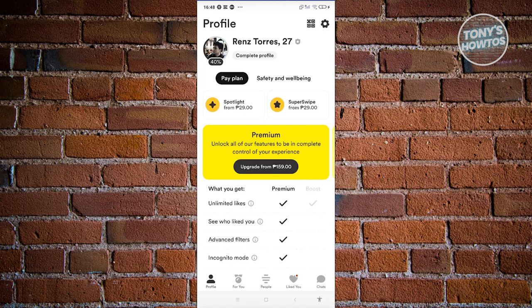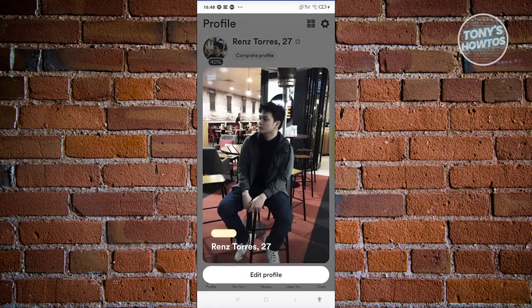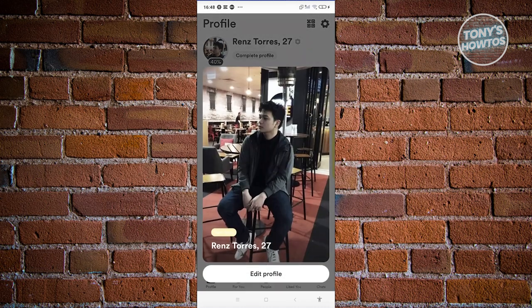Now from here, what you need to do is click on your profile picture at the top left of your screen. From here, you should be able to see a button that says Edit Profile. Let's go ahead and click on it.